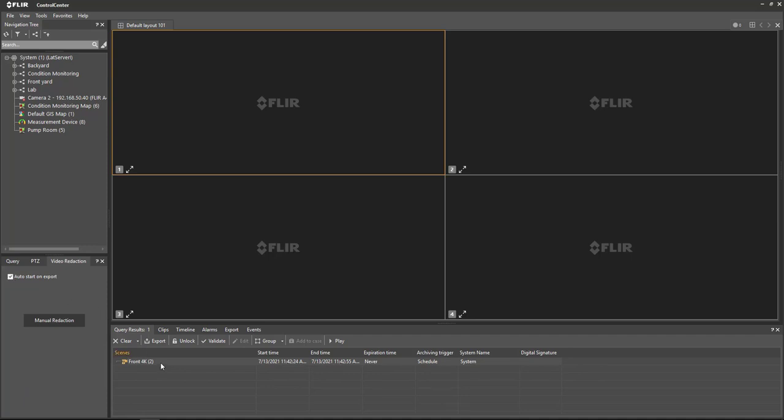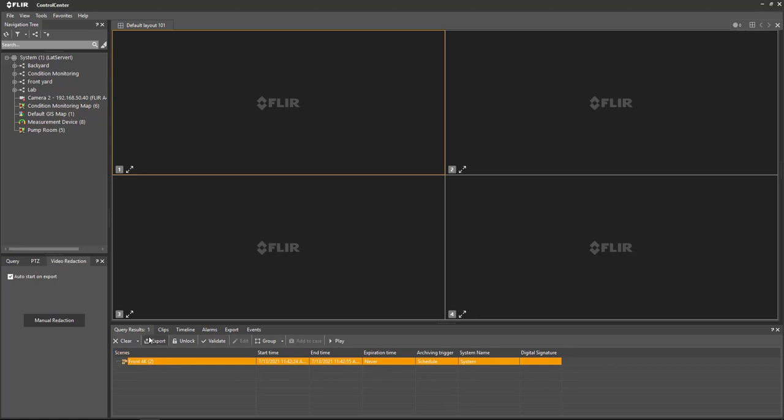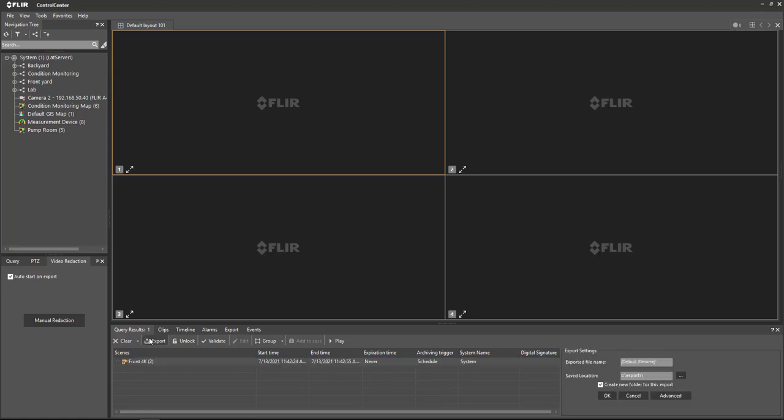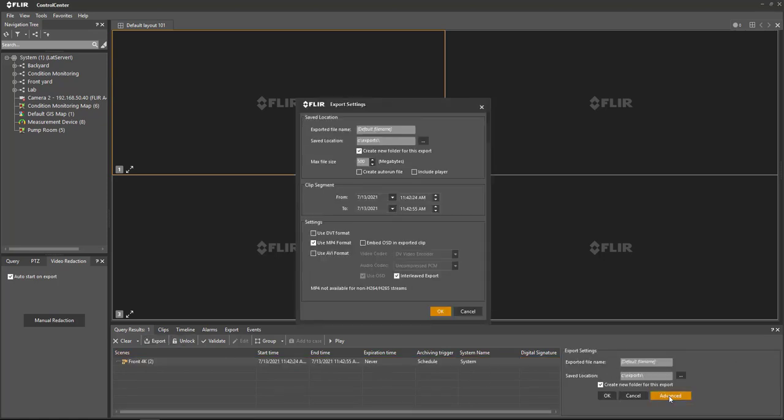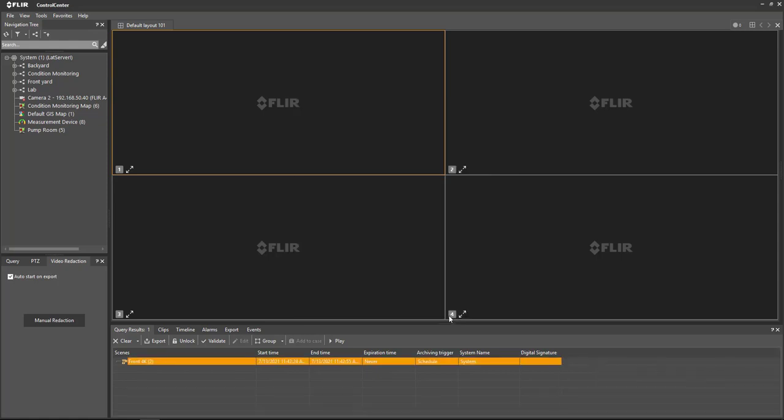Now we can go back and start the export. A couple of things to keep in mind. You will need to export this in MP4 format as our DVT proprietary export format can't be utilized with Video Redaction. So if you do need to make that change, before you do the export, make sure you go into the Advanced Settings and double check to make sure that we're set to MP4. We'll give this clip a quick name and we can start the export process.